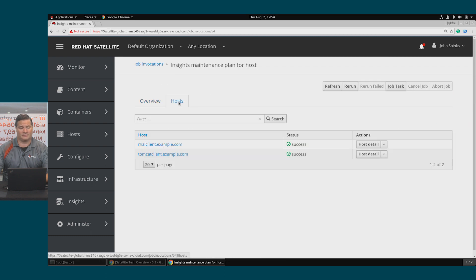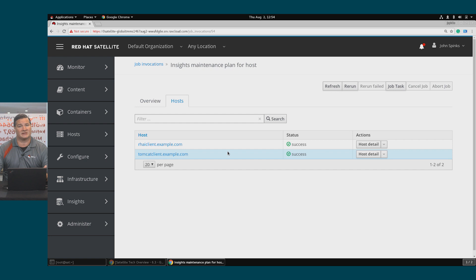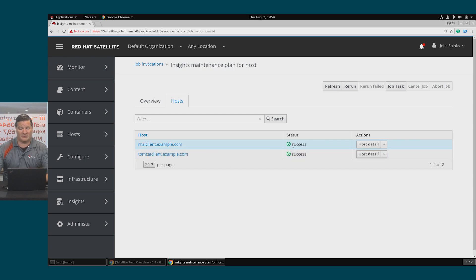And from the host view, I can see the success for each host. I've only got two hosts that I ran this on, but if I had 200, it would be the same. You can easily see the status, and both of these were a success.